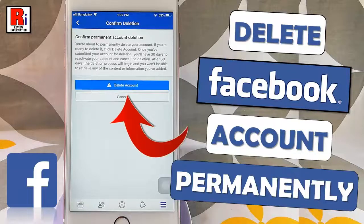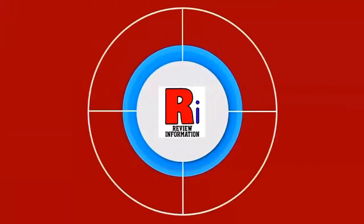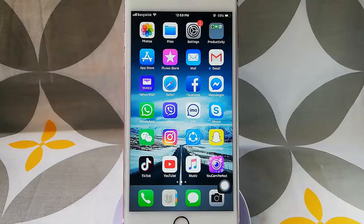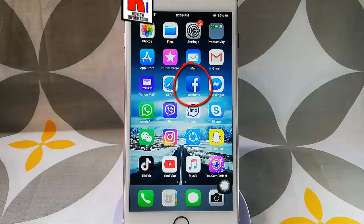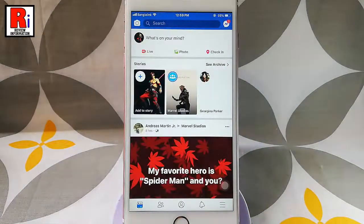Hello there and welcome back to my channel. In this video I am going to show you how to delete your Facebook account permanently from your mobile device. Go to the Facebook app from your apps list and tap on the